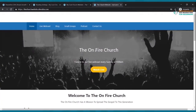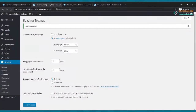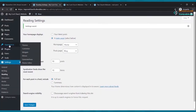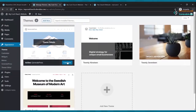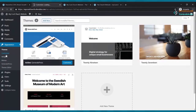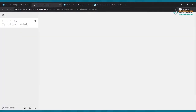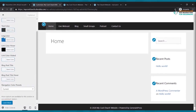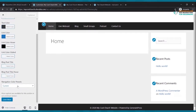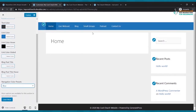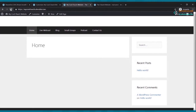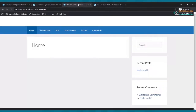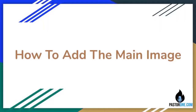Next, let's change the navigation bar color from black to blue. Go to Appearance, then Customize. Click Colors, scroll down, find 'navigation color presets,' and click Blue. Click Publish. Now when you refresh your website it will be blue.